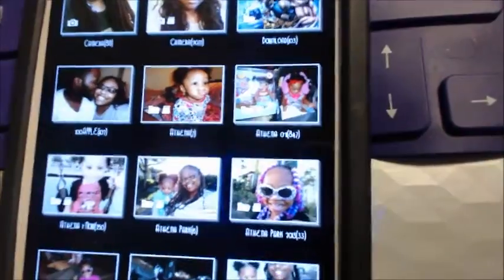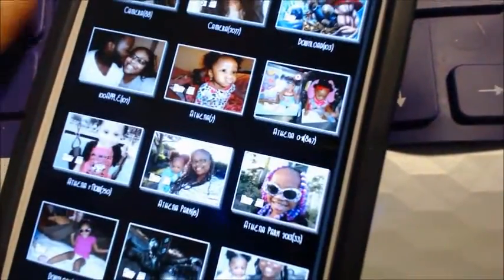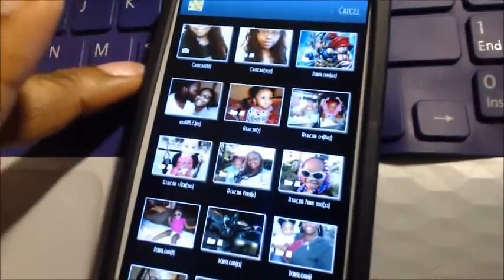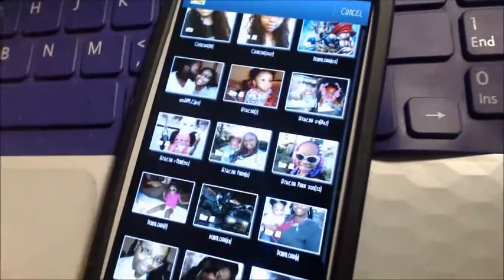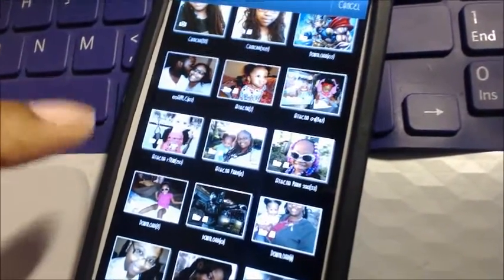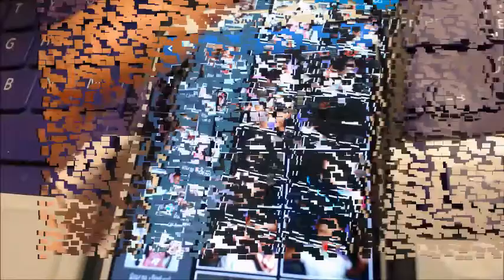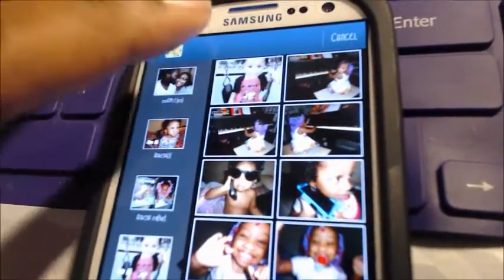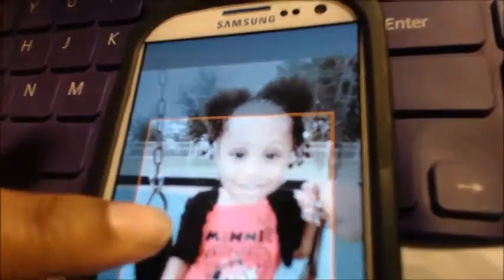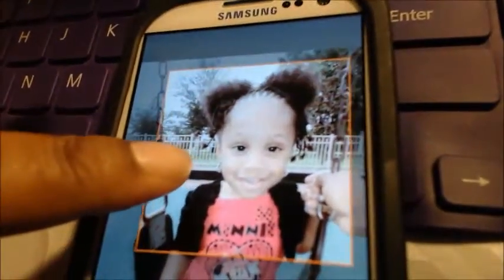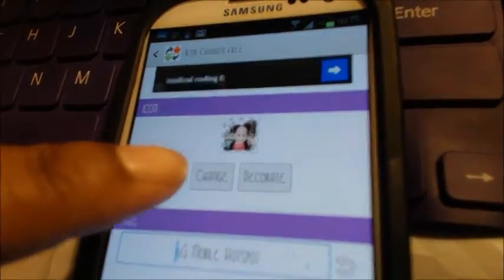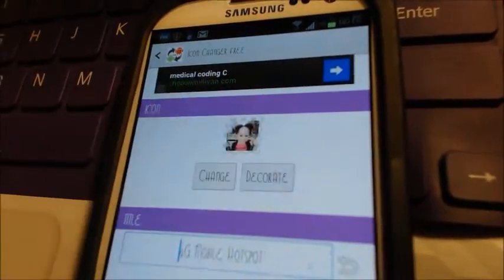My gallery is different now because my phone just got an update, but for the purpose of this video I'm going to use a picture of my daughter. You click that, crop the sides of the picture that you want, and hit OK.